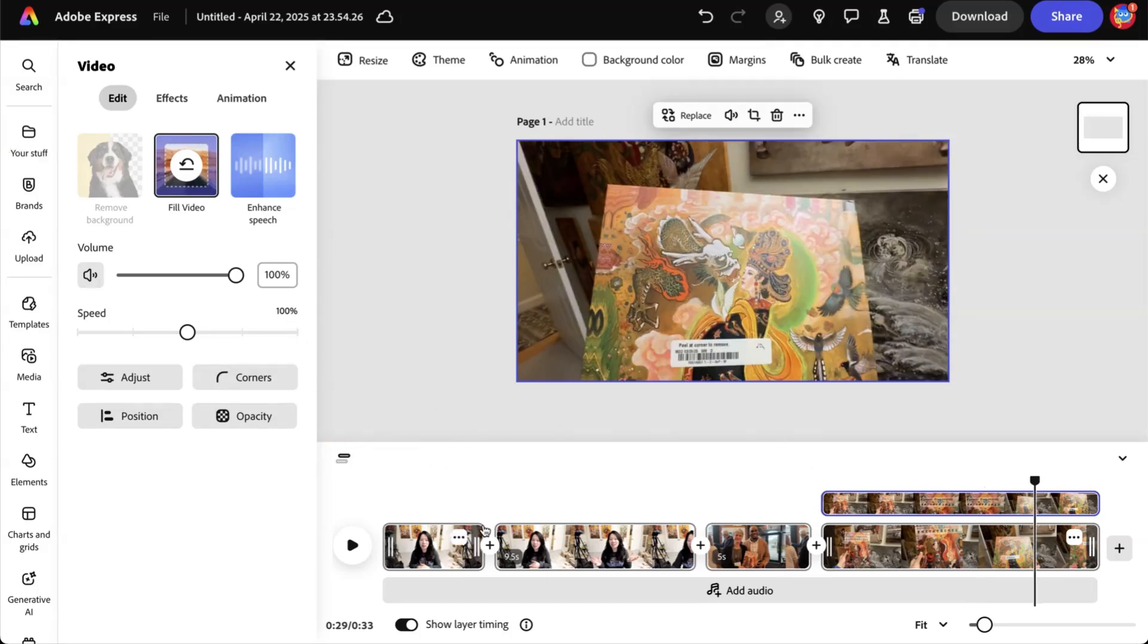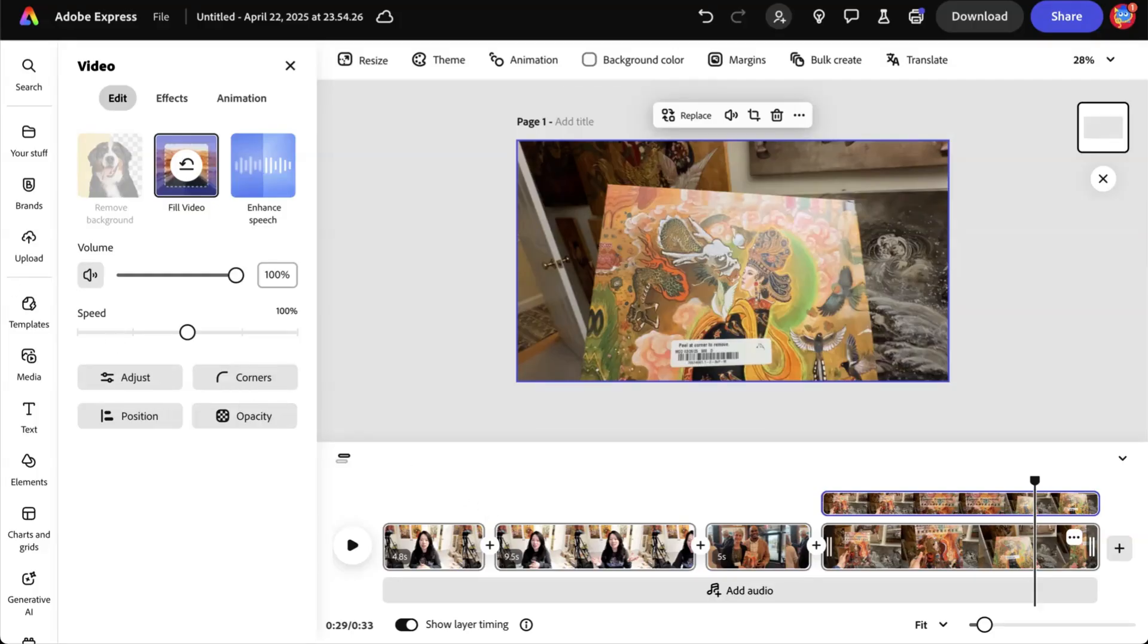All right. I hope you find this helpful. There's so much you can do to use Adobe Express to edit your videos. In fact, that is something that I'm very comfortable doing for regular videos as well as social videos. So let me know in the comments below how you plan or how you have been using Adobe Express for your video content.